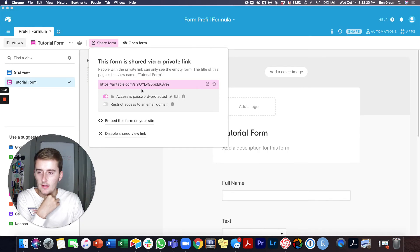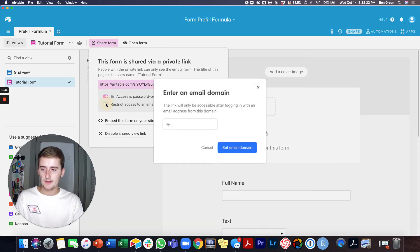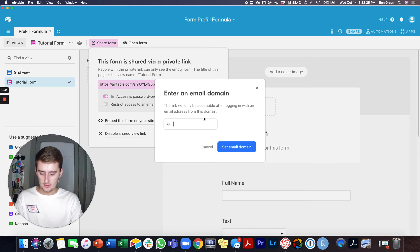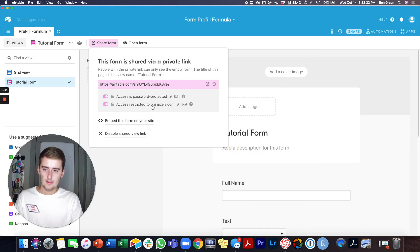And then if you want to restrict access with an email domain, it's also pretty easy. So if I just type in mine, that'll be pretty easy.